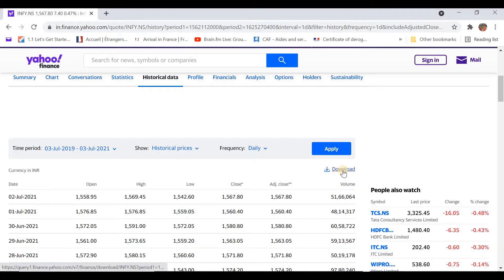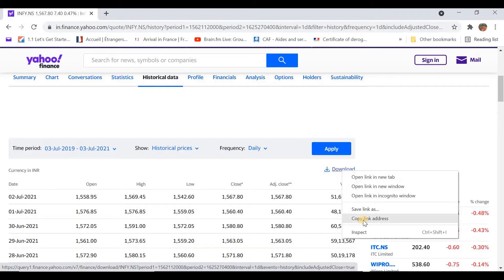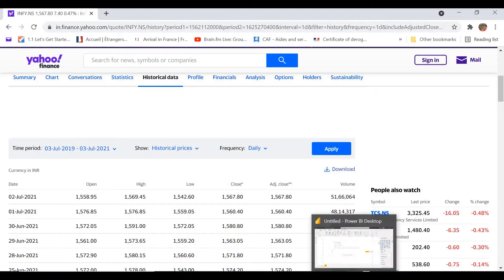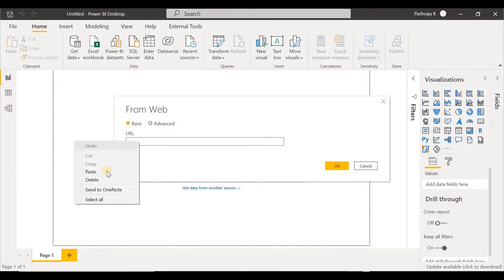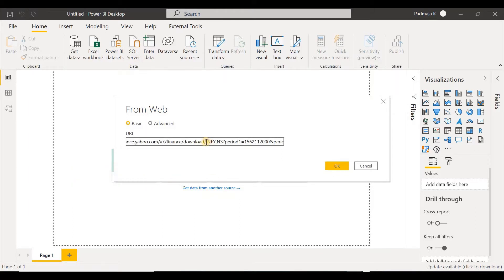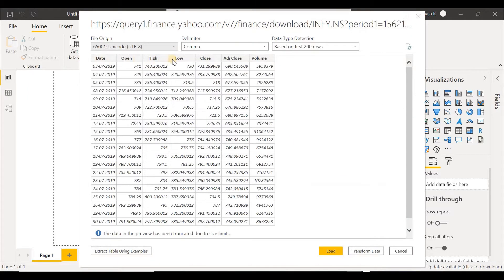Let's go back to Power BI Desktop and paste the URL here. We get the data relating to Infosys stocks because the symbol INFI.NS in the URL identifies the relevant page for downloading data. Let's click on OK. We can see a preview of the data — it is a CSV file because the delimiter is comma. Power BI detects what type of data each column contains based on the first 200 rows.